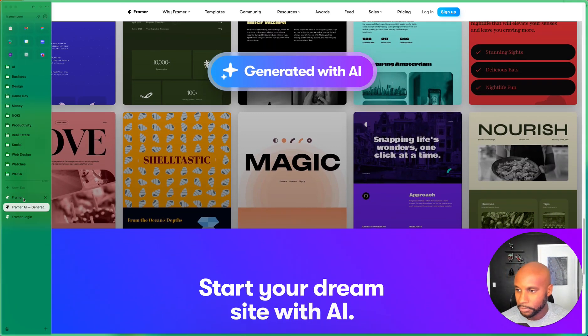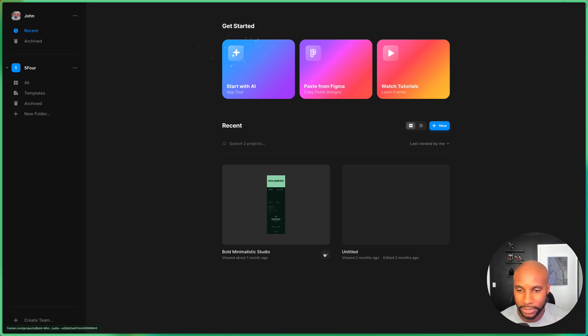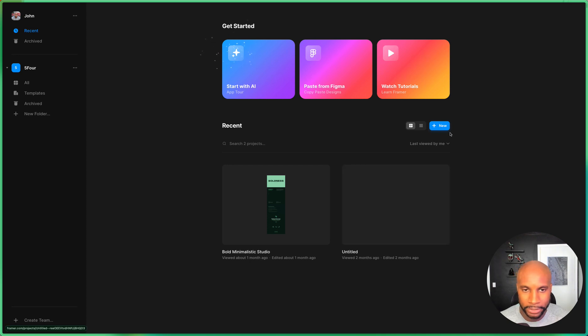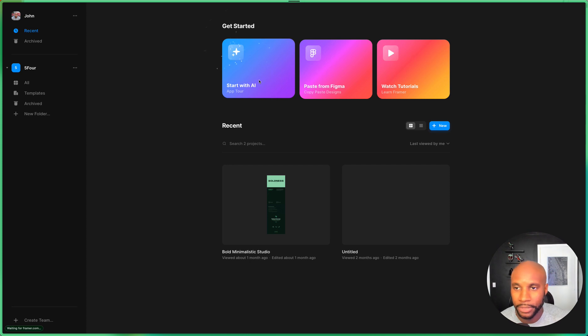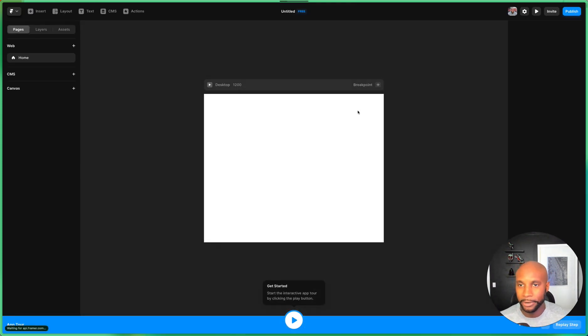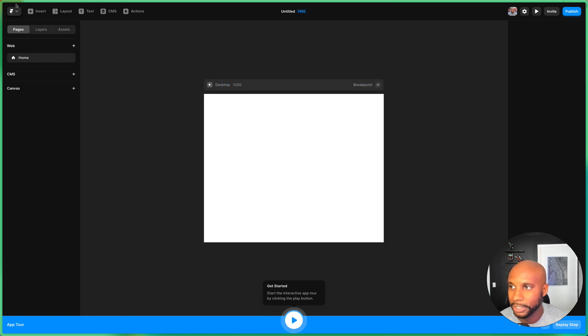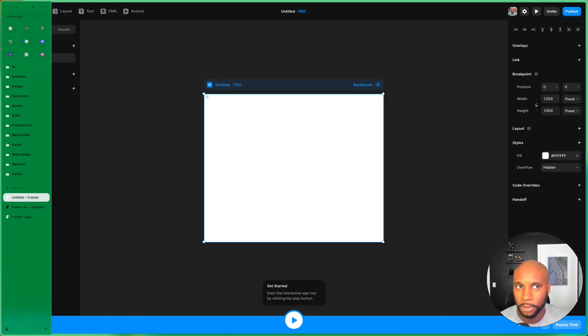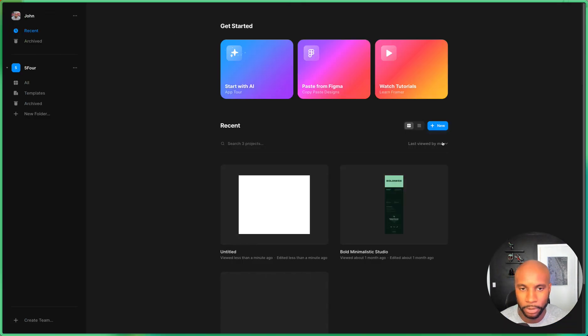So first things first, when you sign up, it takes you to a page that looks like this. I'm gonna go ahead and delete this one because I want to show y'all what we're doing here. I'm just gonna hit new or I can start with AI and jump straight into the nitty gritty. So here it gives me a blank canvas. I can see everything here. I'm actually gonna show you from the get-go what this looks like.